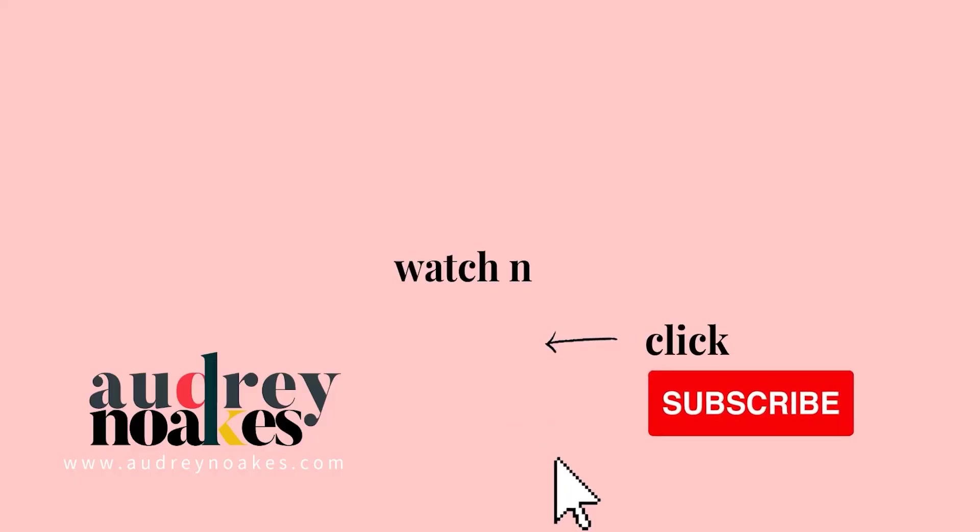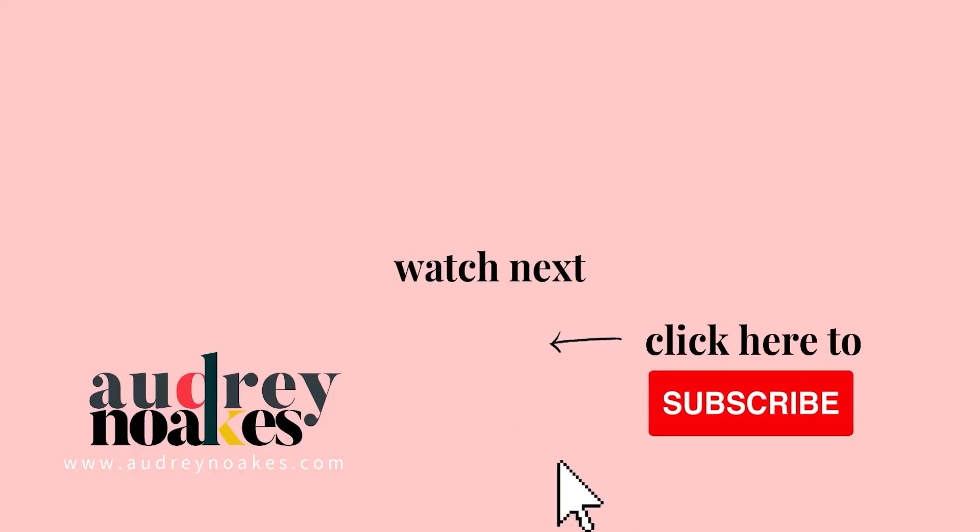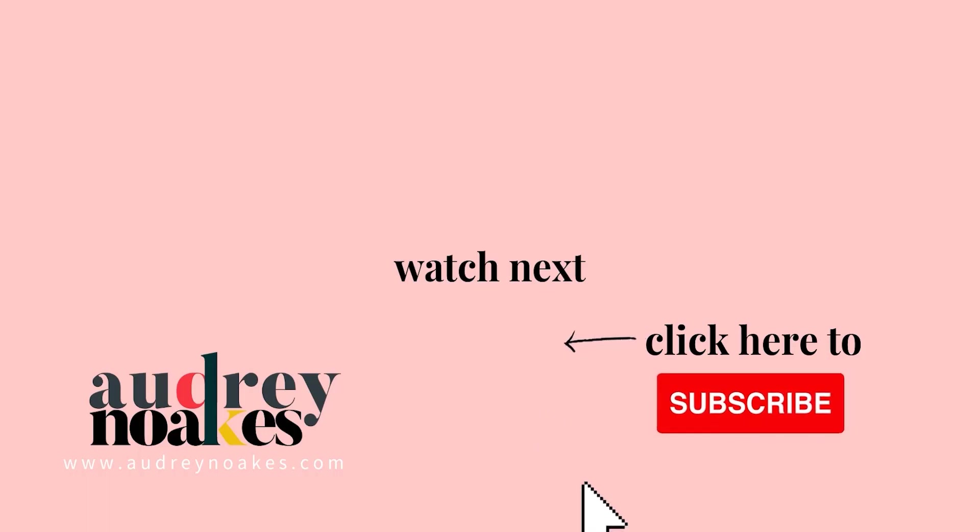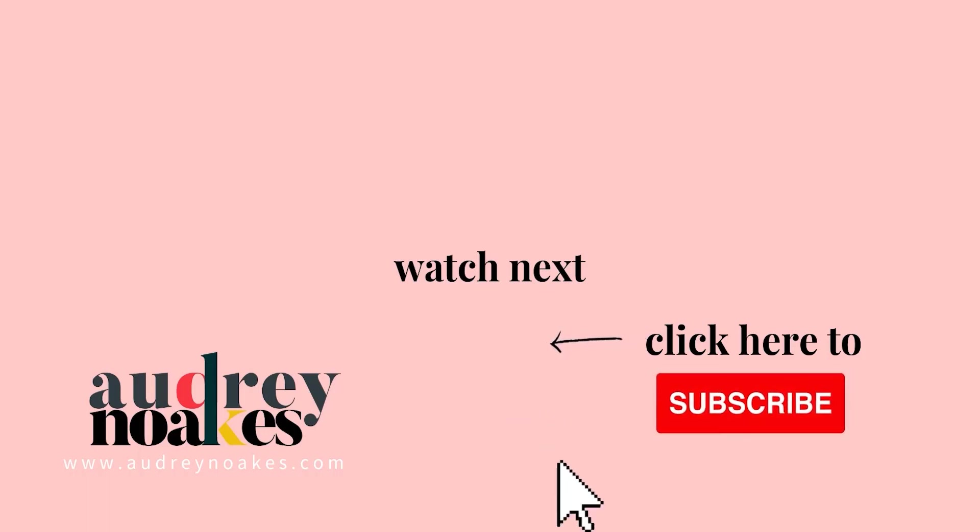If you liked that video, check these out and click to subscribe where you'll be the first to see new videos I release every Monday. Thanks for watching!